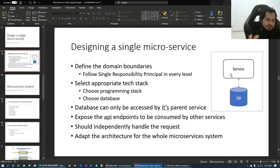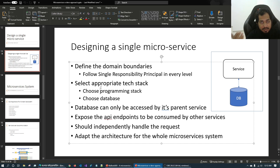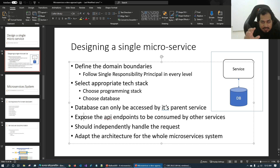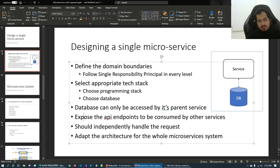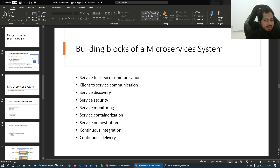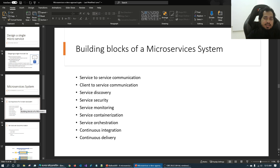Each independent service will contain its own database. Depending on our need, we choose our programming stack and database. What is the building block of microservices? Service-to-service communication and client-to-service communication. I request humbly — please watch the previous playlist first, then come to this playlist.